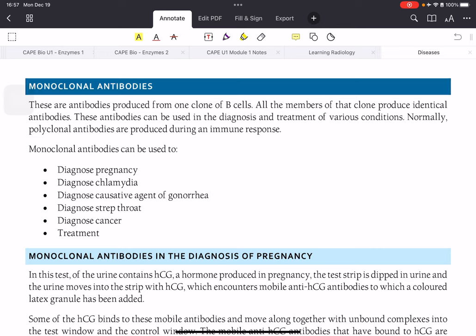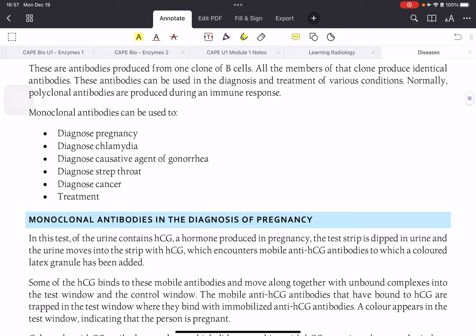Remember that the immune system actually works with polyclonal antibodies, where there are multiple antibodies for diseases. But monoclonal antibodies are produced from one clone of a B cell, and all the members of that clone will produce identical antibodies. These antibodies could be used in diagnosis of diseases and treatments of diseases, while polyclonal antibodies are present in a normal immune response.